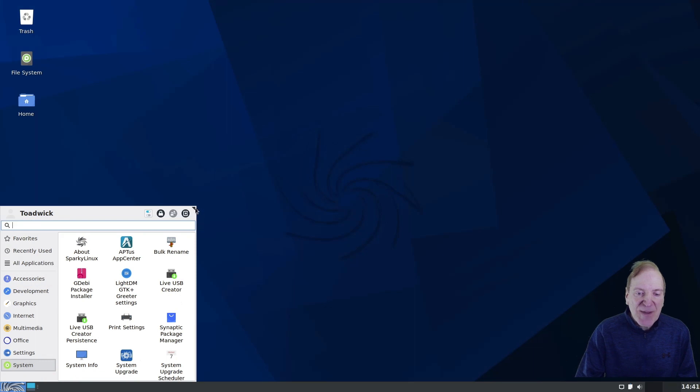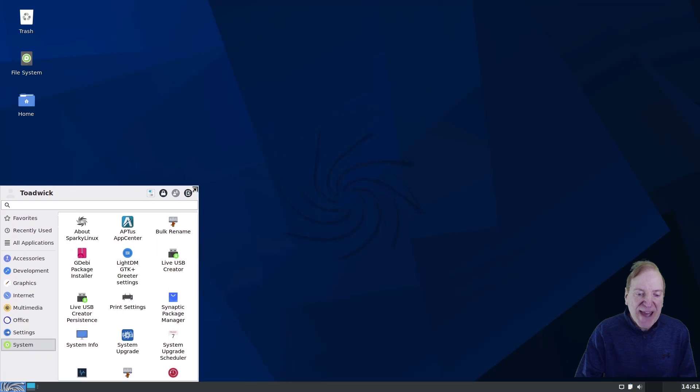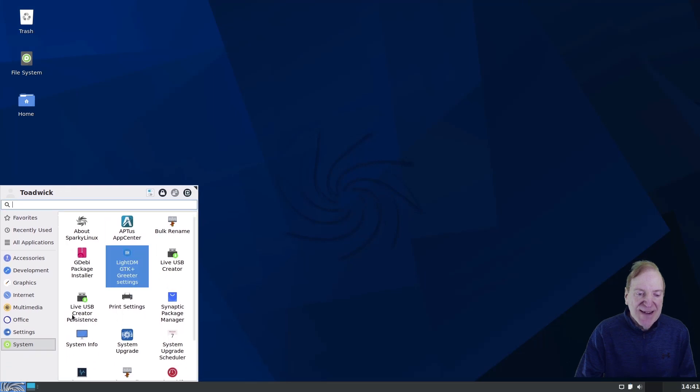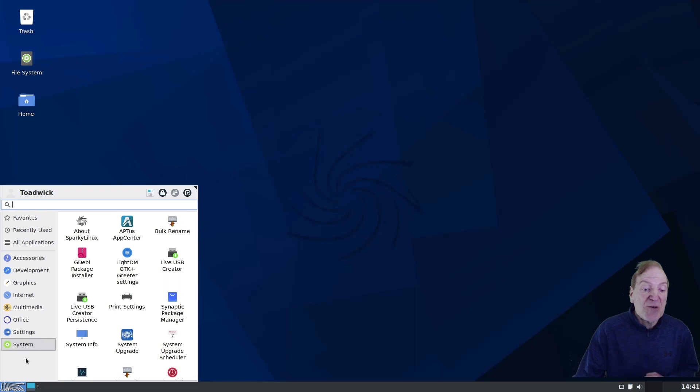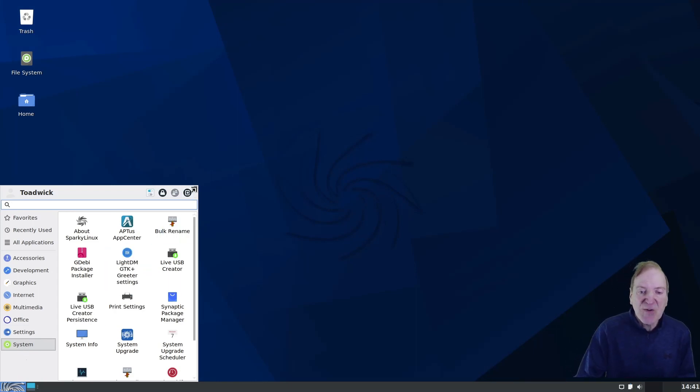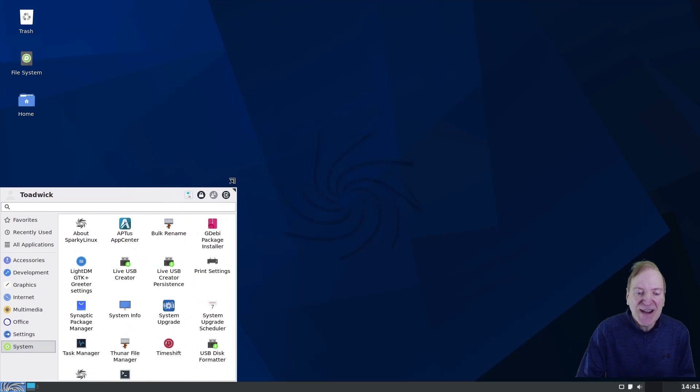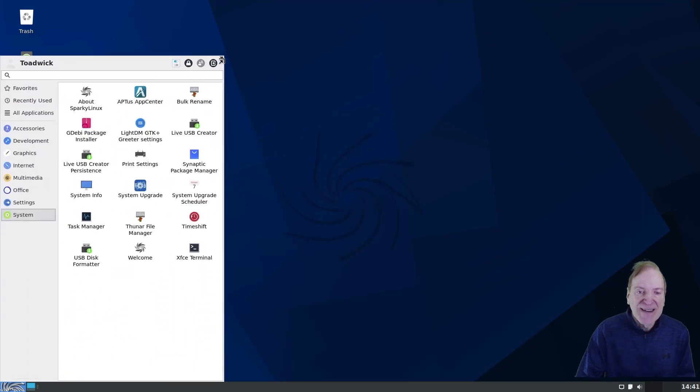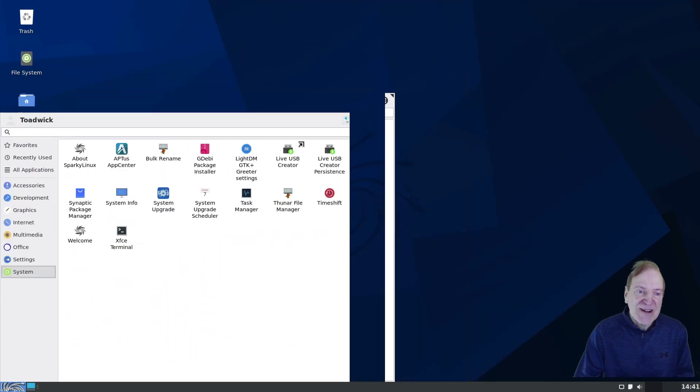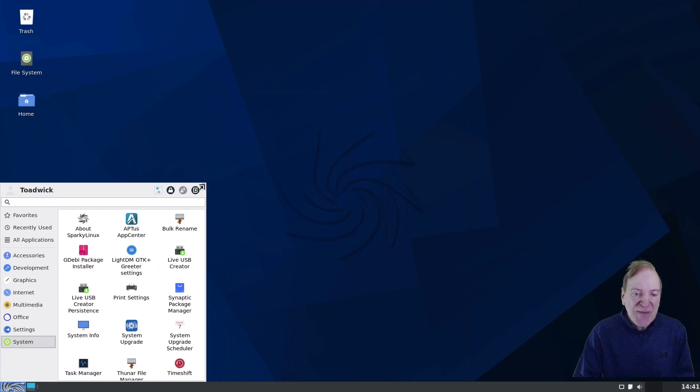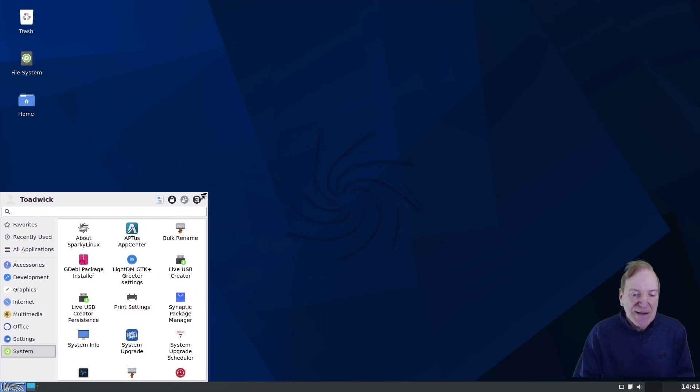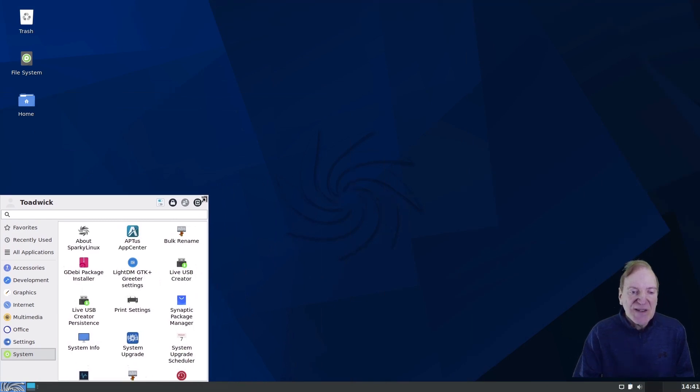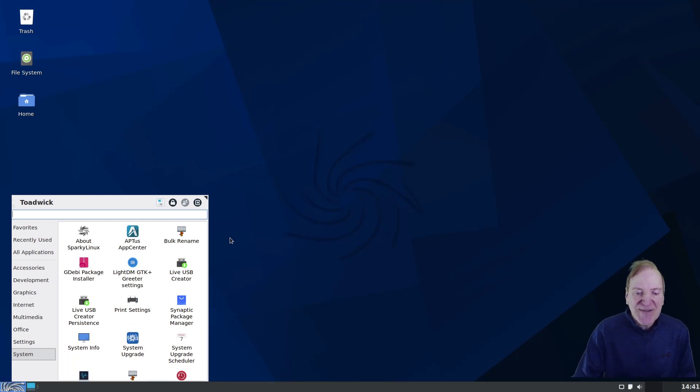And I think I'll even just kind of make that a little bit taller. Because after you install some more apps, you might get some other categories down here like Other or Programming or something like that. So that'll make room. But you can stretch this menu any time you want. You can make it as tall or as wide as you wish. And it will remember that setting. So that's one thing I really like about the Whisker menu is it's really easy to configure.